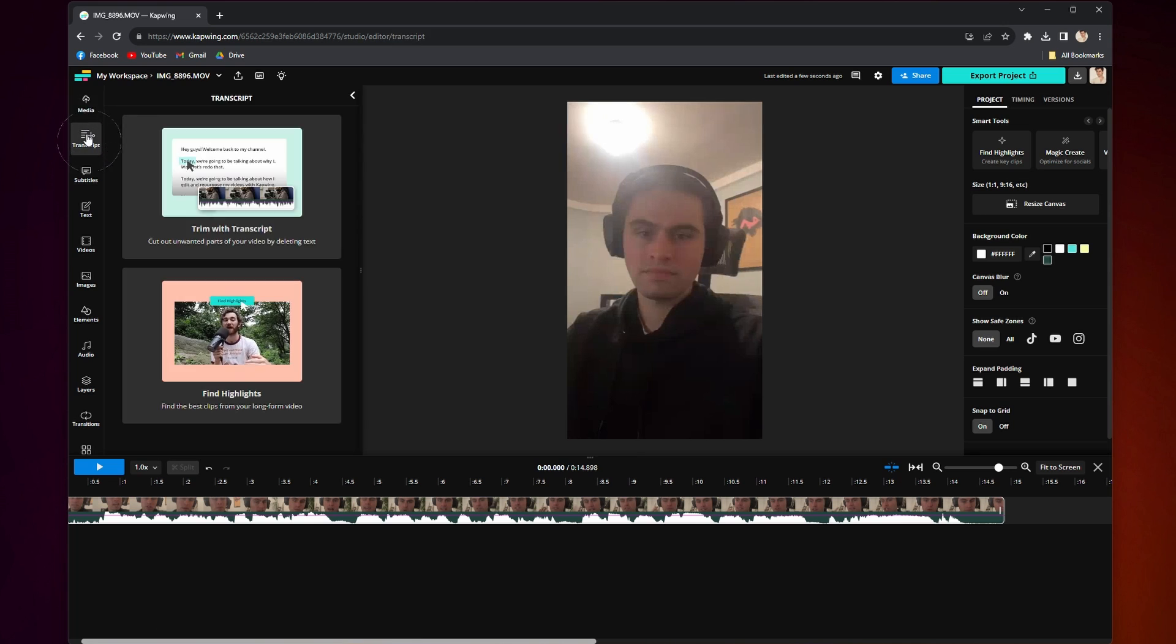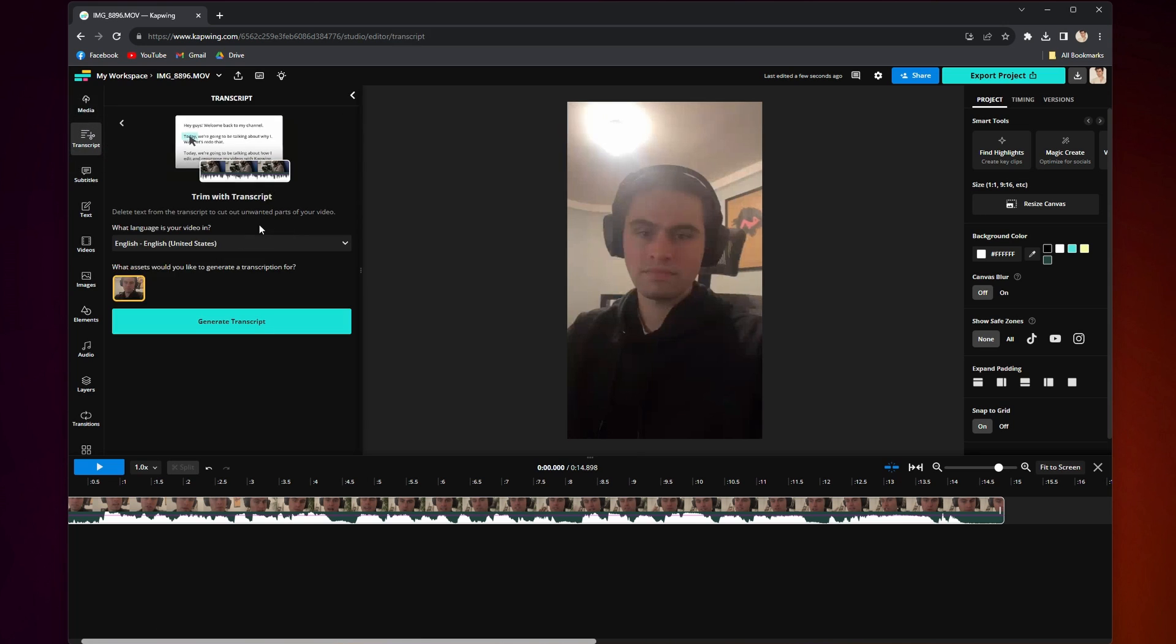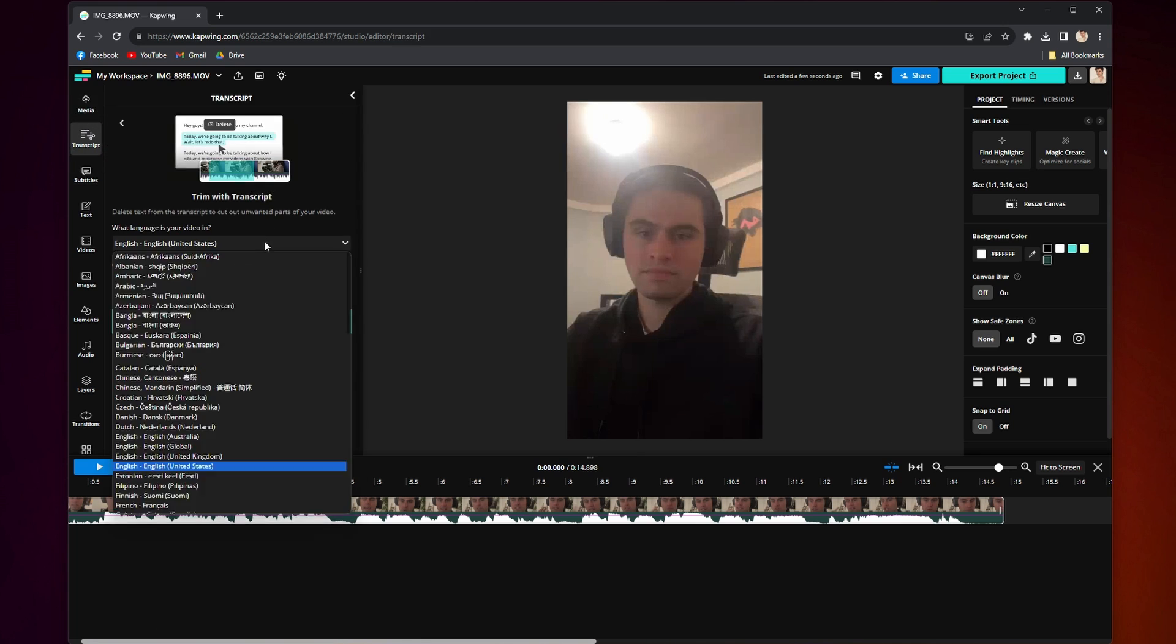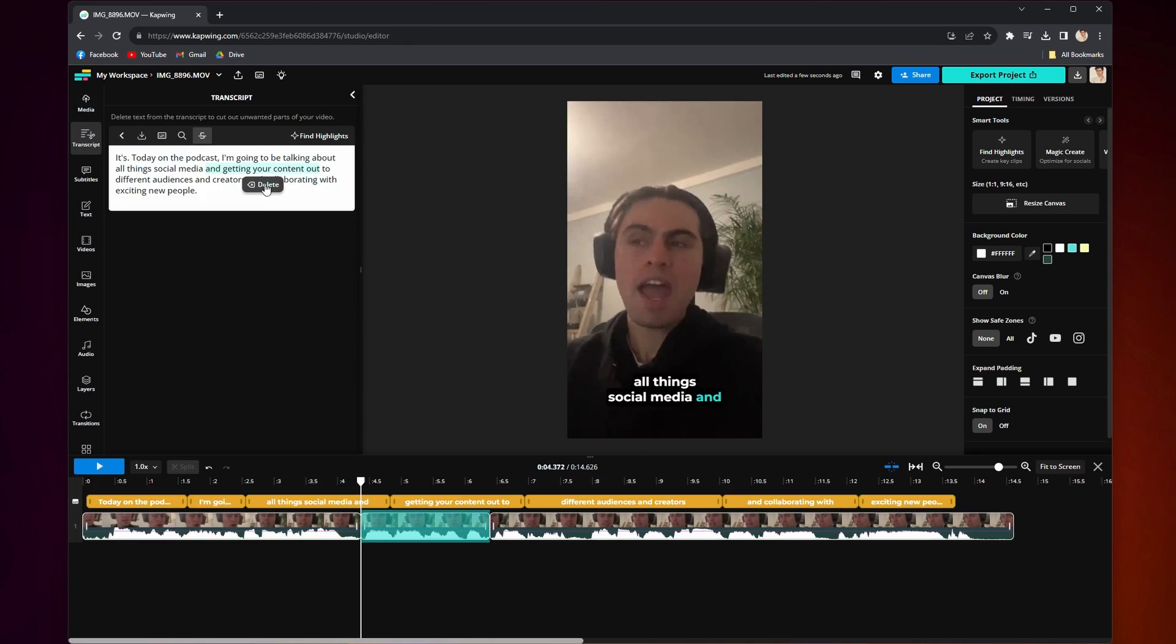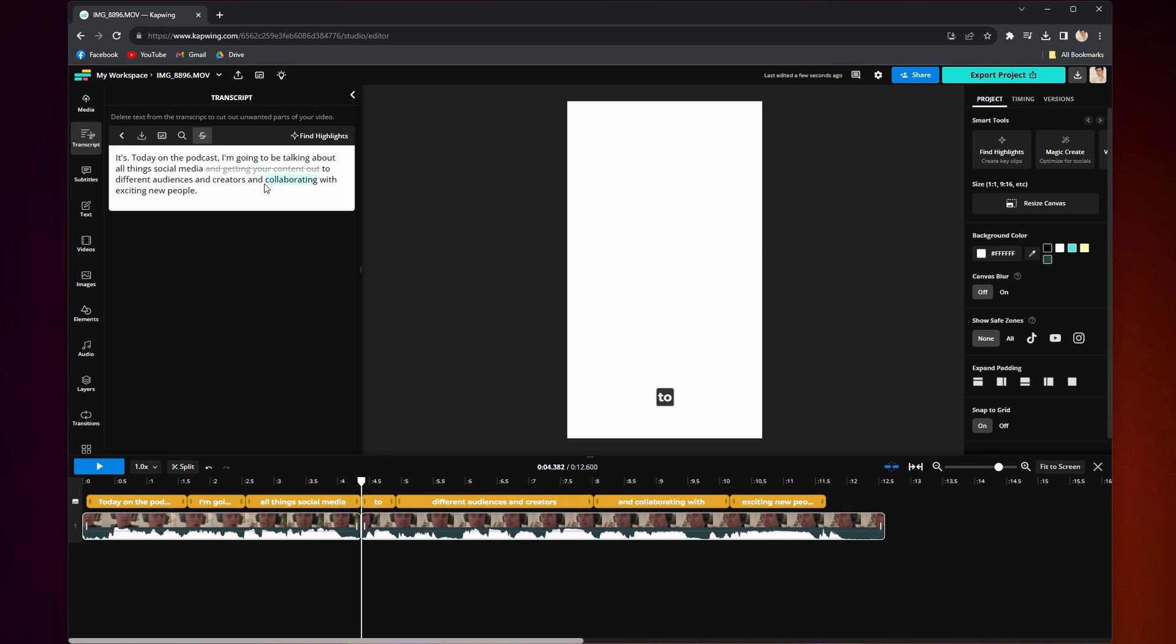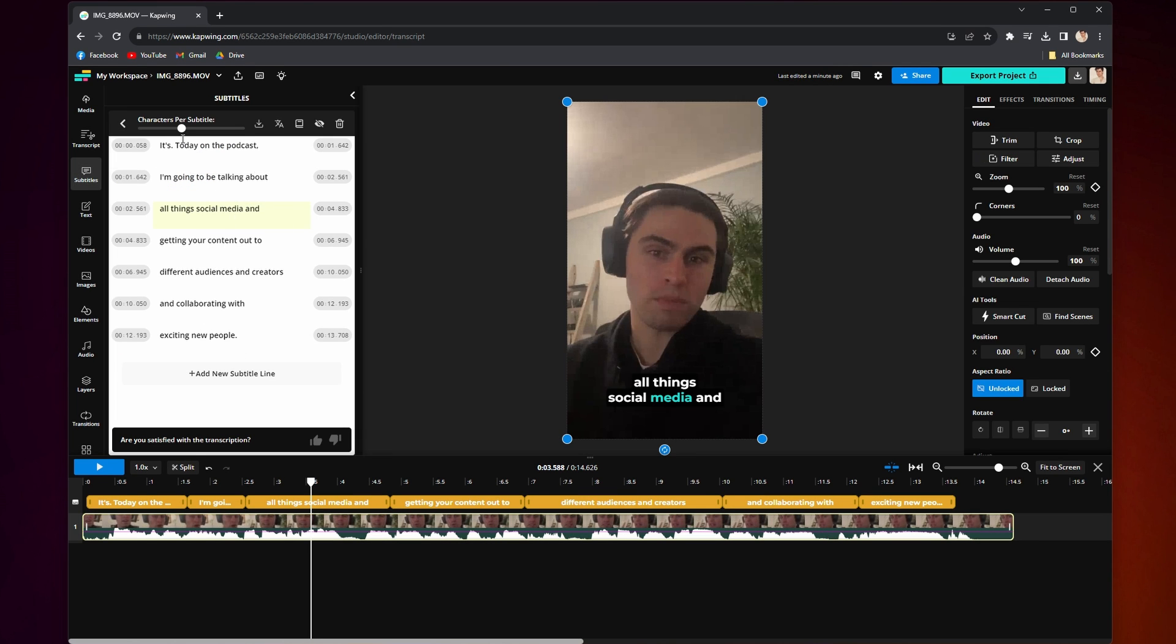If you've ever spent hours transcribing a video scene or audio interview, I am about to change your life. Today, I'm going to show you how to quickly and easily transcribe video and audio into text using Kapwing's transcribe feature.